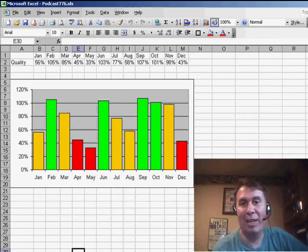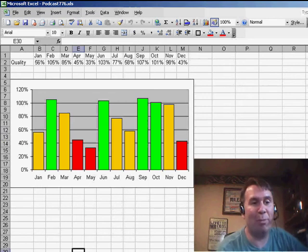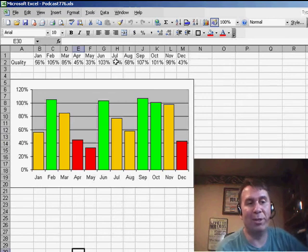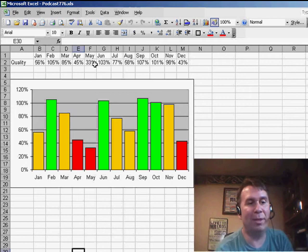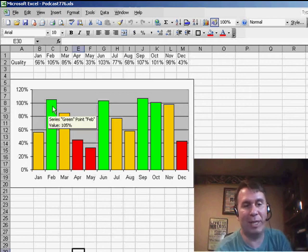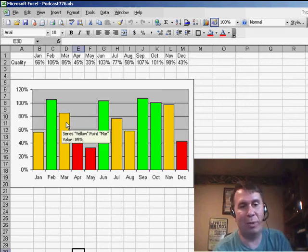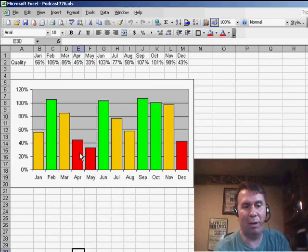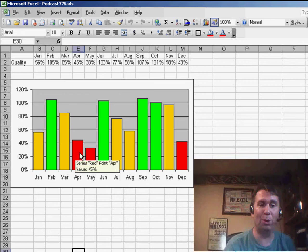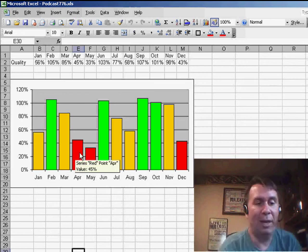Let's do conditional formatting on every single month. So here we have our results for each of the months, and basically if we are over 100% we're in green, somewhere in between is yellow, and then the things under 50% are in red. Well, that's a cool chart.